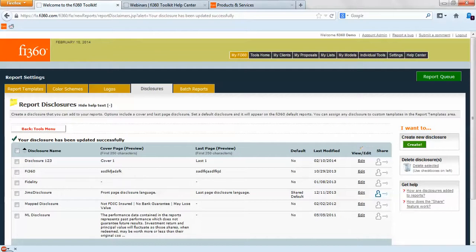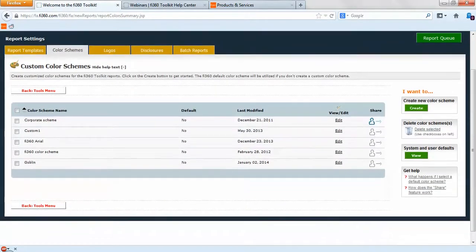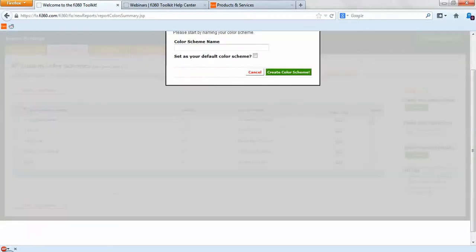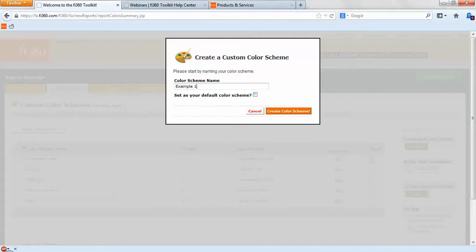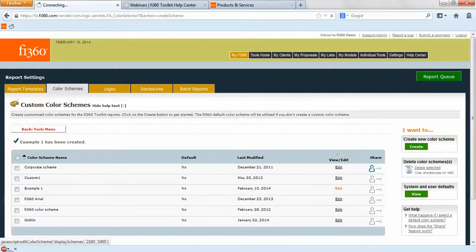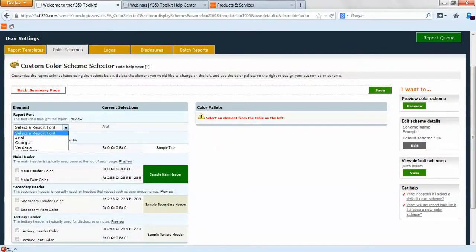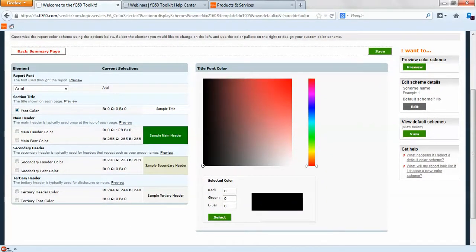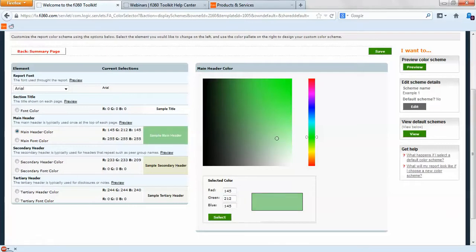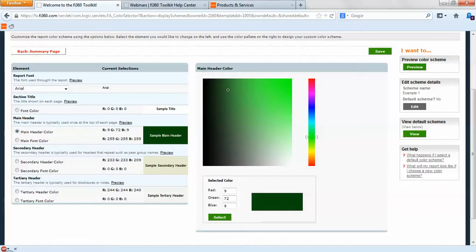Next, if we want to bring in a color scheme, go to the top nav bar under Report Settings and click Color Schemes. We have multiple color schemes available — click create on the right-hand side, type in your name, and you can set it as a default color scheme. If we edit an example color scheme, you'll see that we can change fonts and put in font colors. You can select a main header color from the RGB palette, and if you have specific hexadecimal codes you can type those in with RGB values for header color, font color, secondary header and font color, and tertiary header and font color.